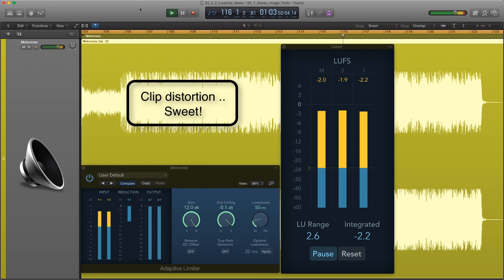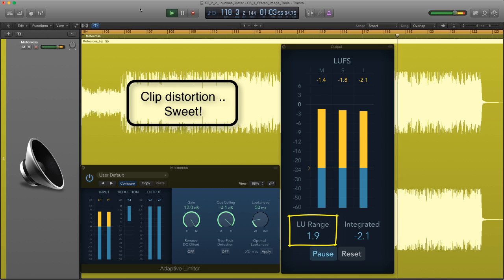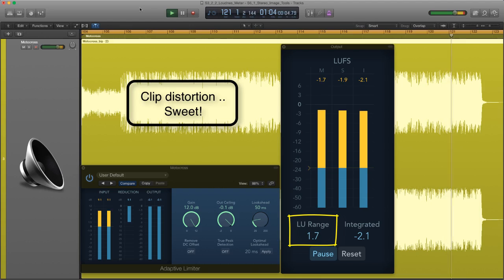With Motocross totally crushed, the LU range ends up being less than one LU. So it's not surprising it's distorting. The limiter has completely crushed the dynamic LU range.